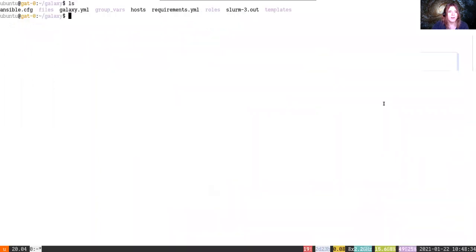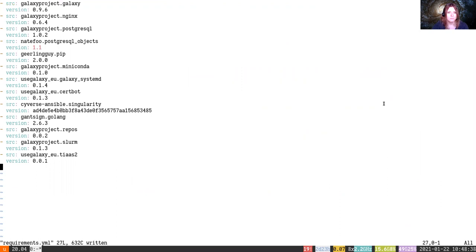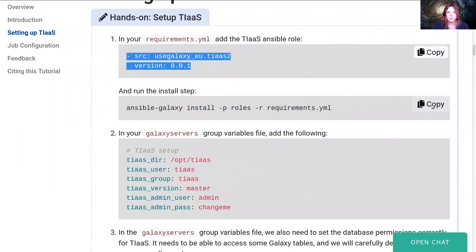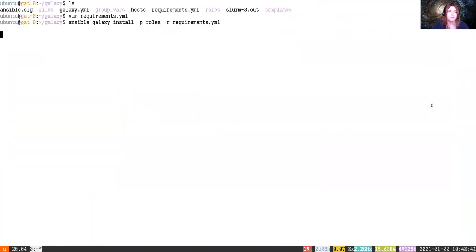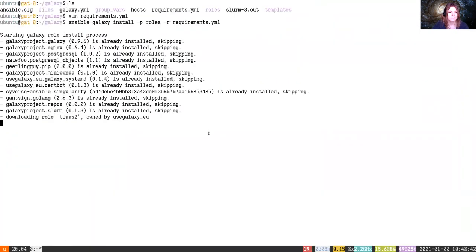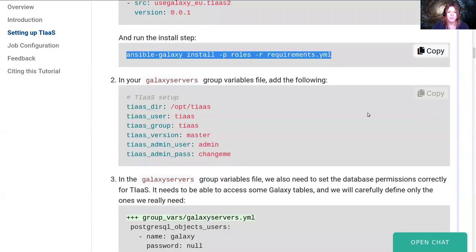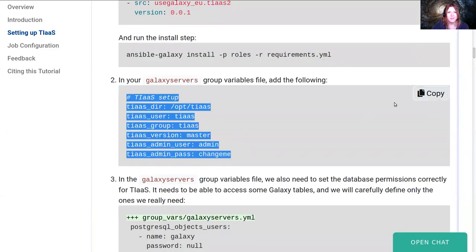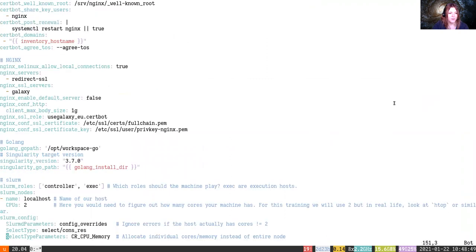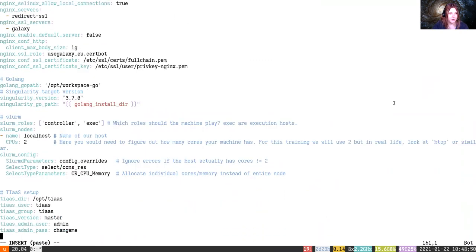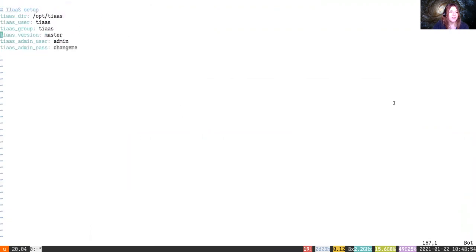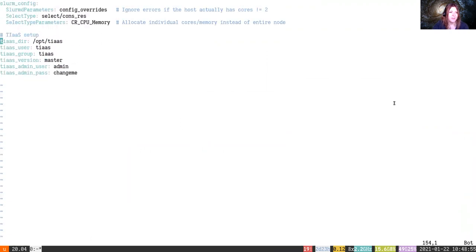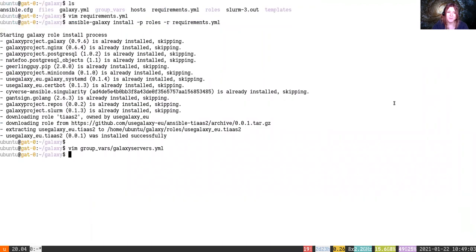First we'll add our requirement and we'll install it. Next we need to set up some group variables. So I'm going to open up my group vars server and at the bottom I'm going to paste in all of these TIaaS settings. This will set up the TIaaS directory into /opt/TIaaS, it'll set up a user, it'll pull the latest version of the codebase, and it'll set an admin user and admin password.